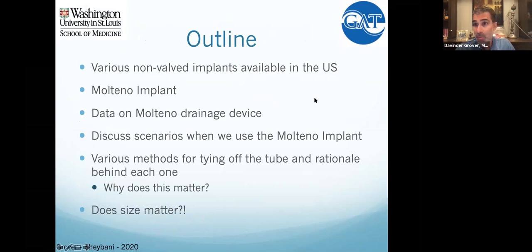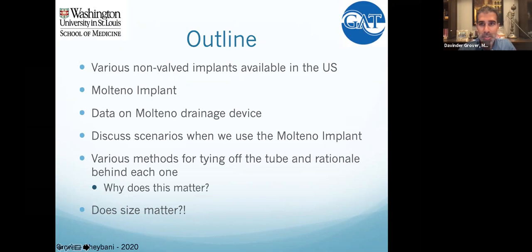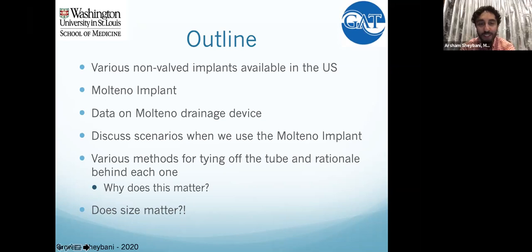We're going to start by talking about non-valved implants, then discuss the Molteno more specifically. Arshman will cover some of the data on the Molteno, which he's helped create. We'll talk about different scenarios, tying off the tube in different ways, and then address the question everyone already knows — whether size matters.